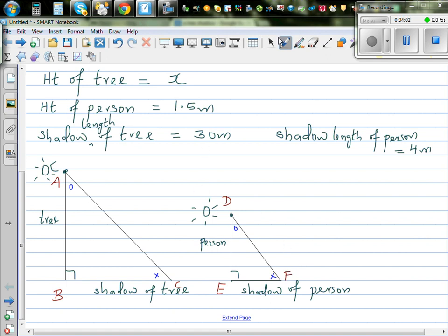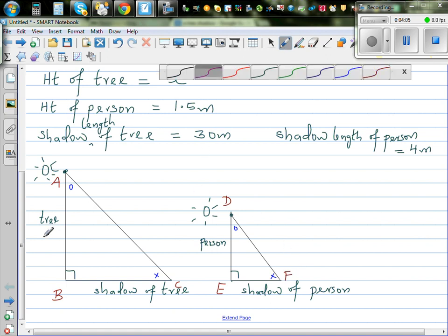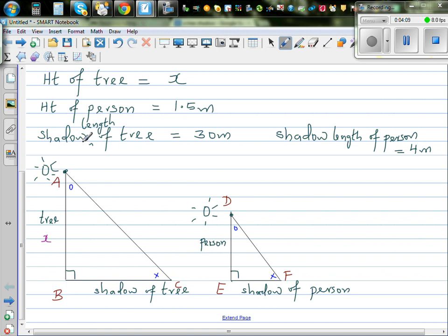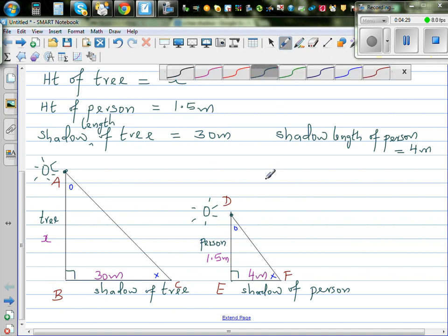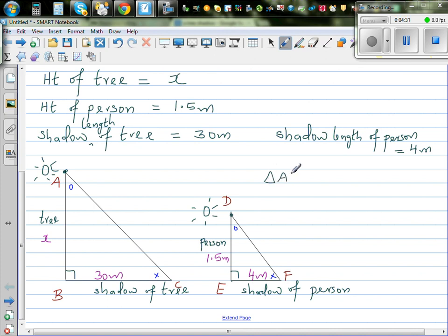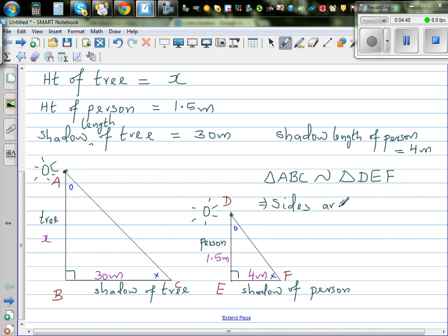We need to write what information we have. We know the height of the tree is X — that's what we want to find. The shadow length of the tree is 30 meters, the person's height is 1.5 meters, and the shadow length of the person is 4 meters. We can say triangle ABC is similar to triangle DEF. If two triangles are similar, the sides are proportional.